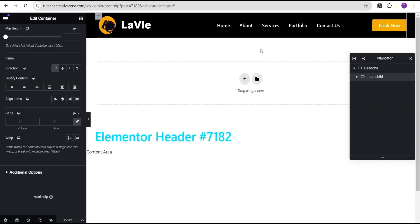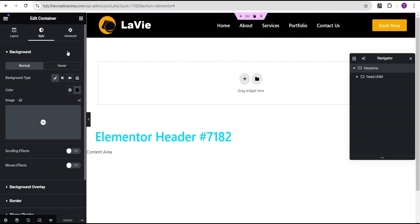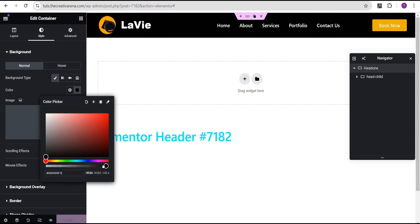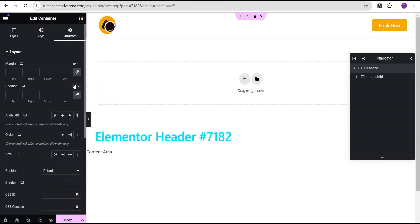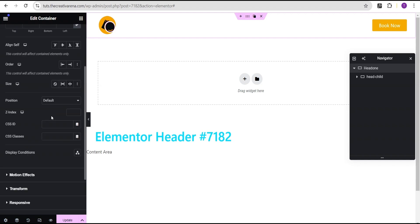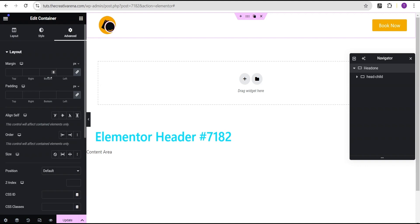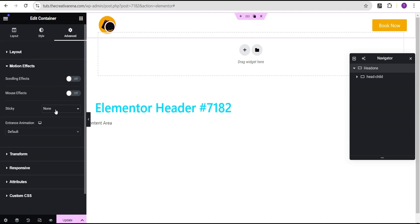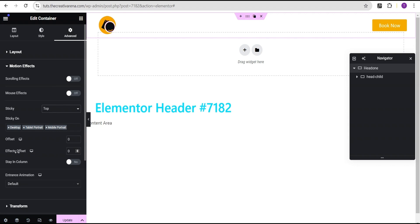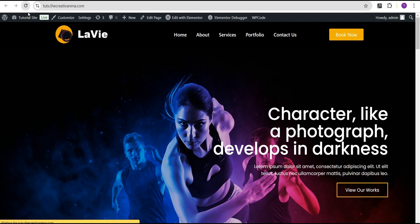We're going to set the background to transparent by dragging this here, then come over to the Advanced settings. Now we're going to try to make it sticky. Let's come over to the margin, unlink it, and give it a margin of negative 100px. Then let's come over to Motion Effects, go to Sticky, and set it to sticky on top. For the effect offset, let's give it a value of 100. Now let's click Update and come over to our live site and refresh it.